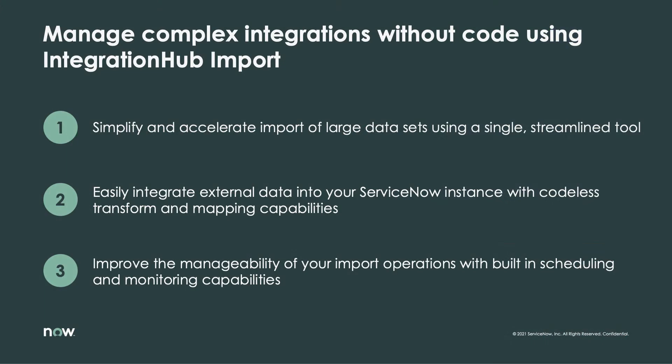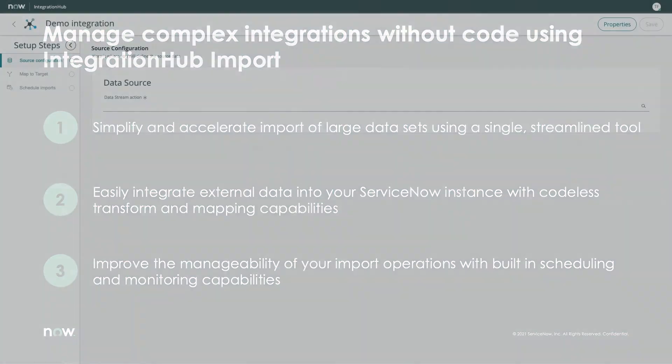With the Roam release, we're introducing a brand new solution called Integration Hub Import to help you reimagine these large and complex data import jobs. Integration Hub Import provides a structured framework wrapped in an intuitive user interface that walks you through everything you need to execute and monitor even the largest import jobs.